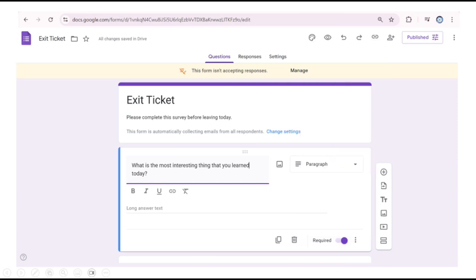Since we only have one question, let's click required at the bottom so that participants have to answer the question in order to complete the form. Not clicking on the required button makes the question optional.